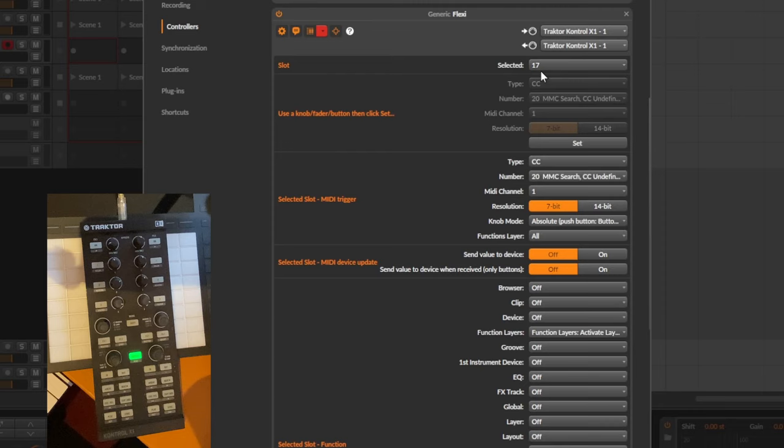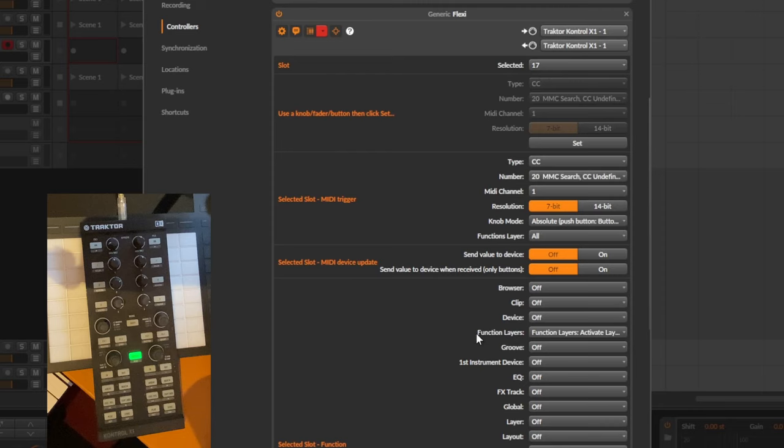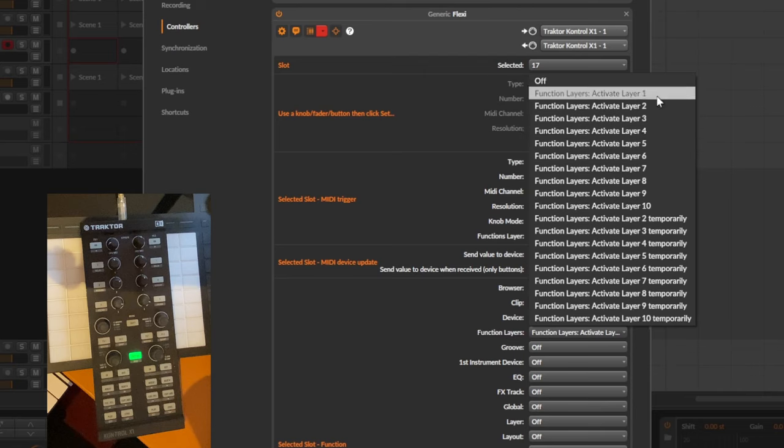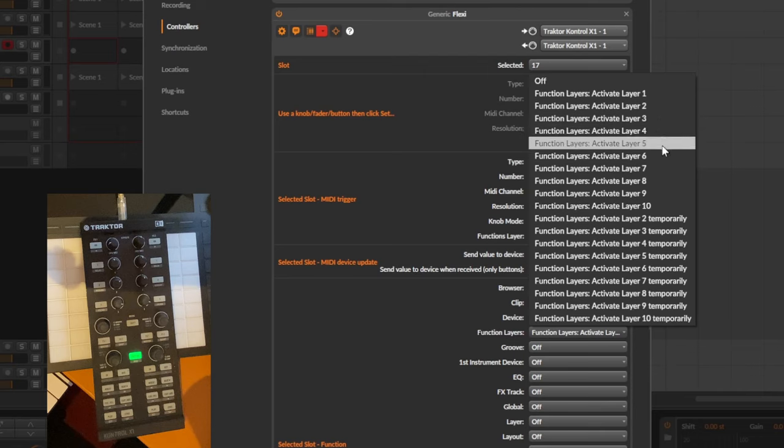So here in slot 17 I have such a function assigned to this first button which says function layers. So this is a category which contains those methods for switching the layers. You want to switch to layer one, two, three, four and so on.